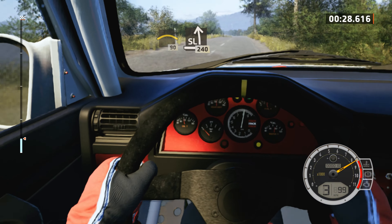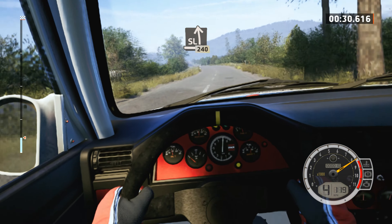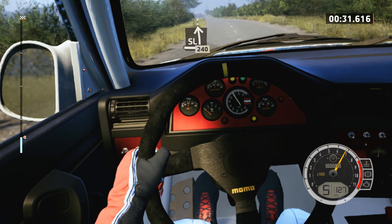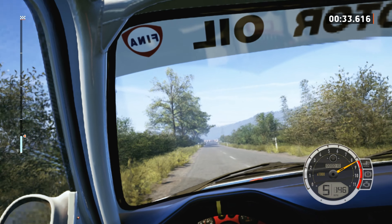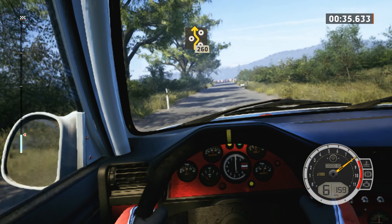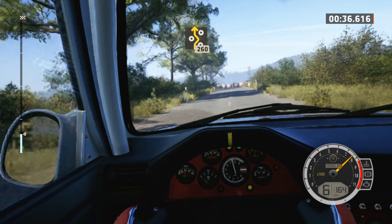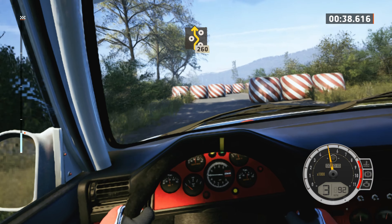Slight left, 240, slowing. Left entry chicane, 260.